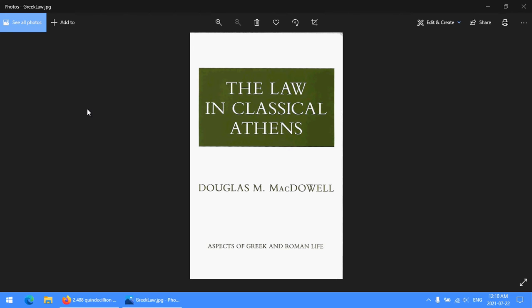The Law in Classical Athens is interesting if you're interested in law or Classical Athens or Ancient Greece. If you're not interested in those things, it's less interesting, shall we say. This is a book that very much falls under the auspices of textbooks — it was assigned to me for a class. It's not horrifically dry, but it is a little bit dry if you're not interested.